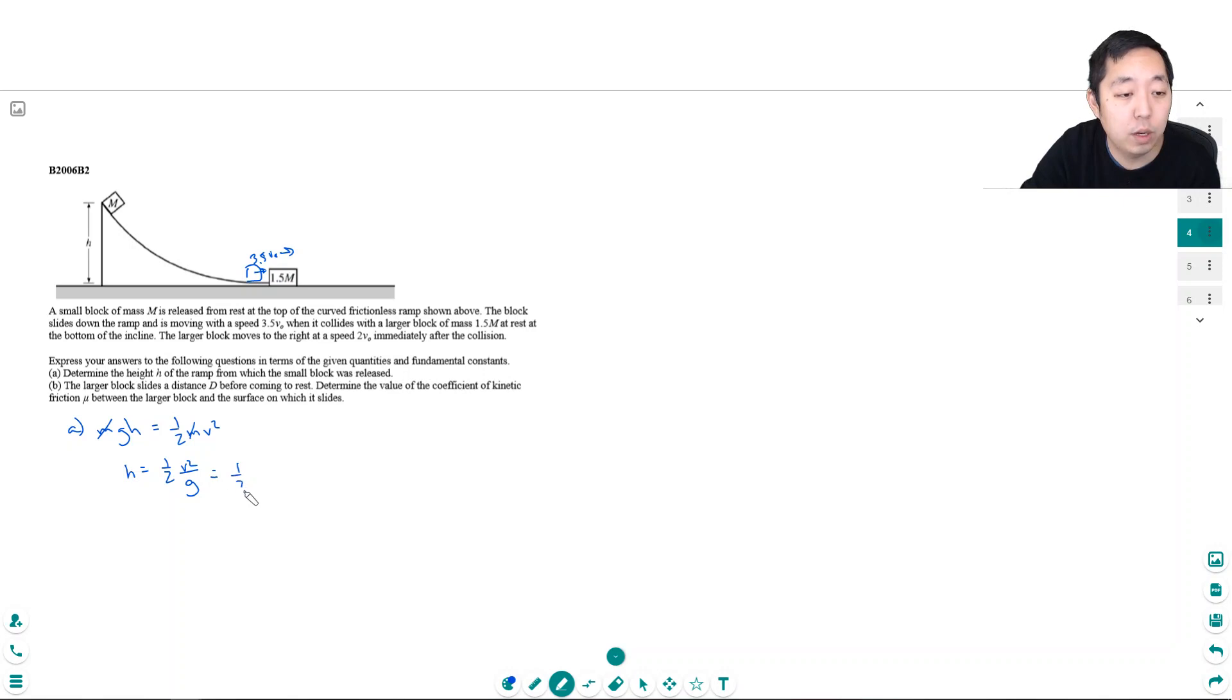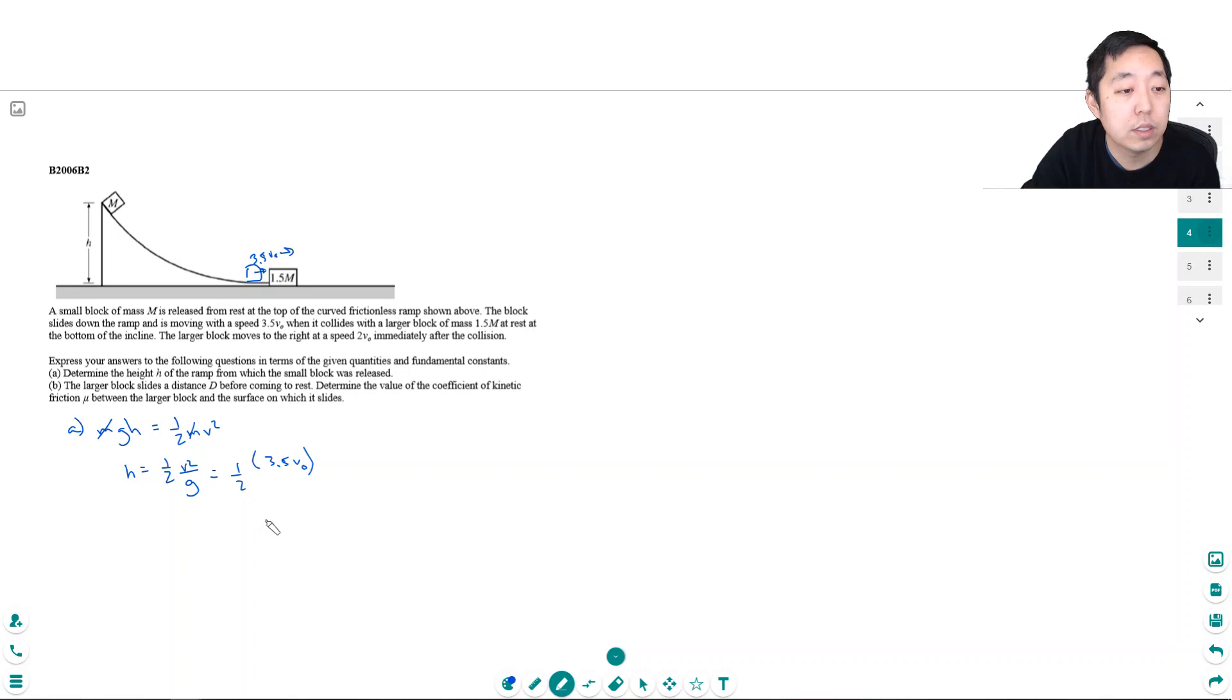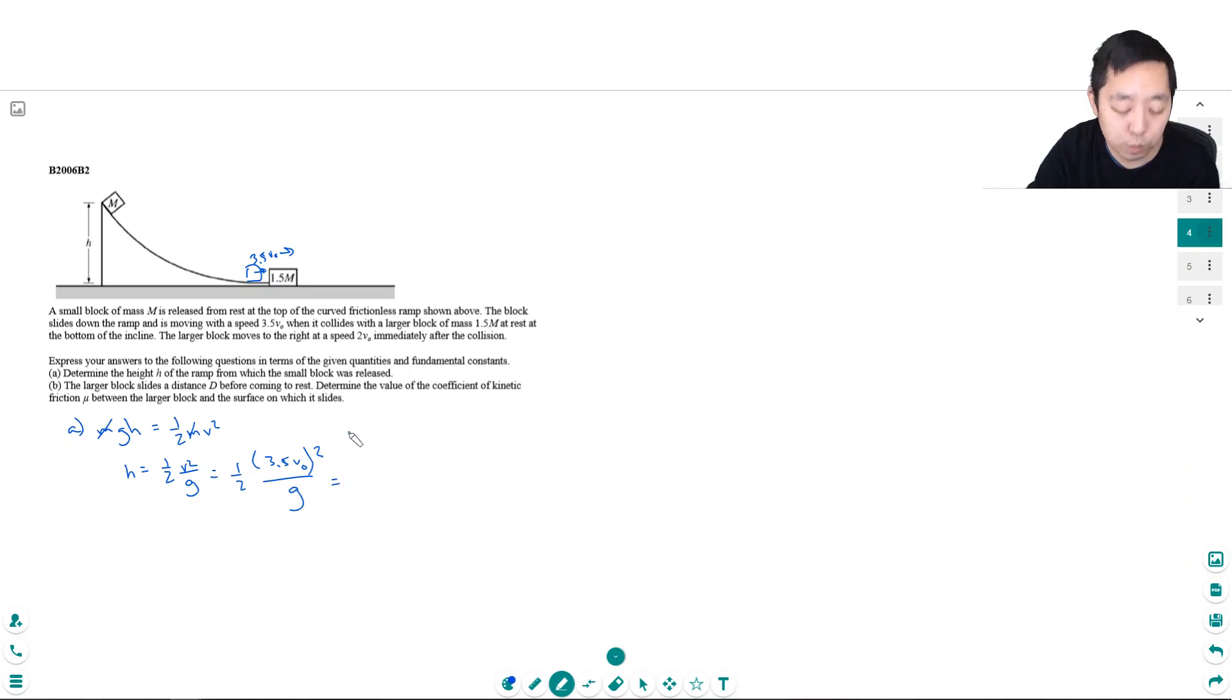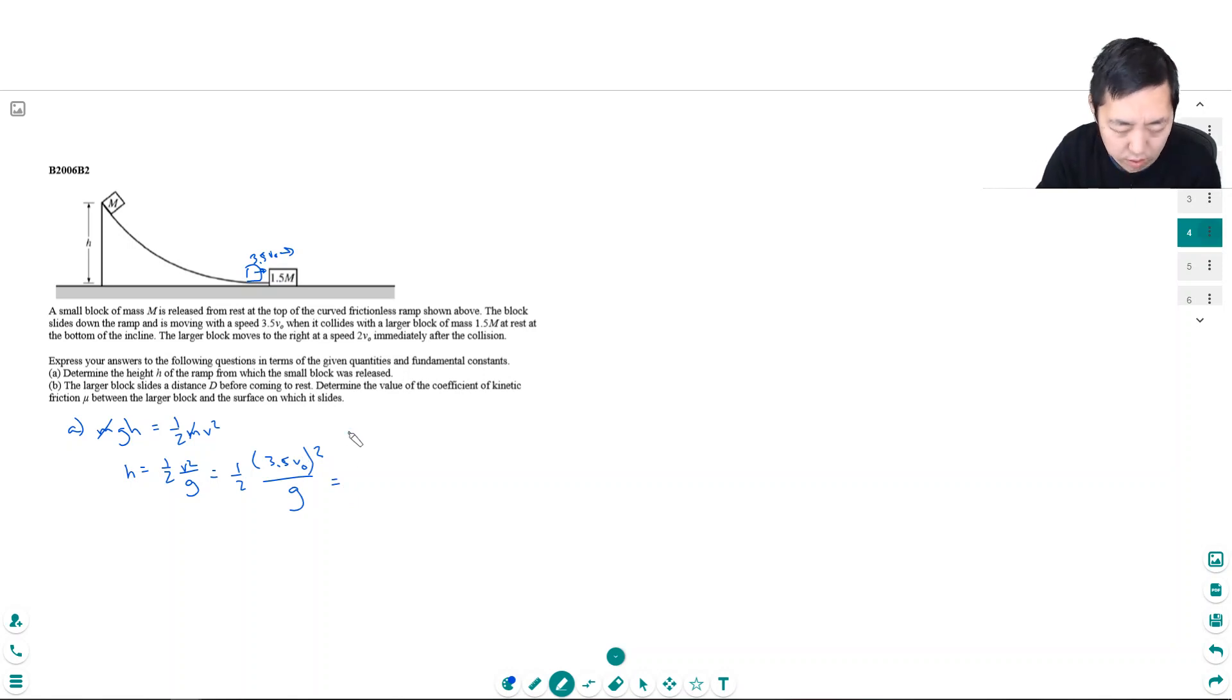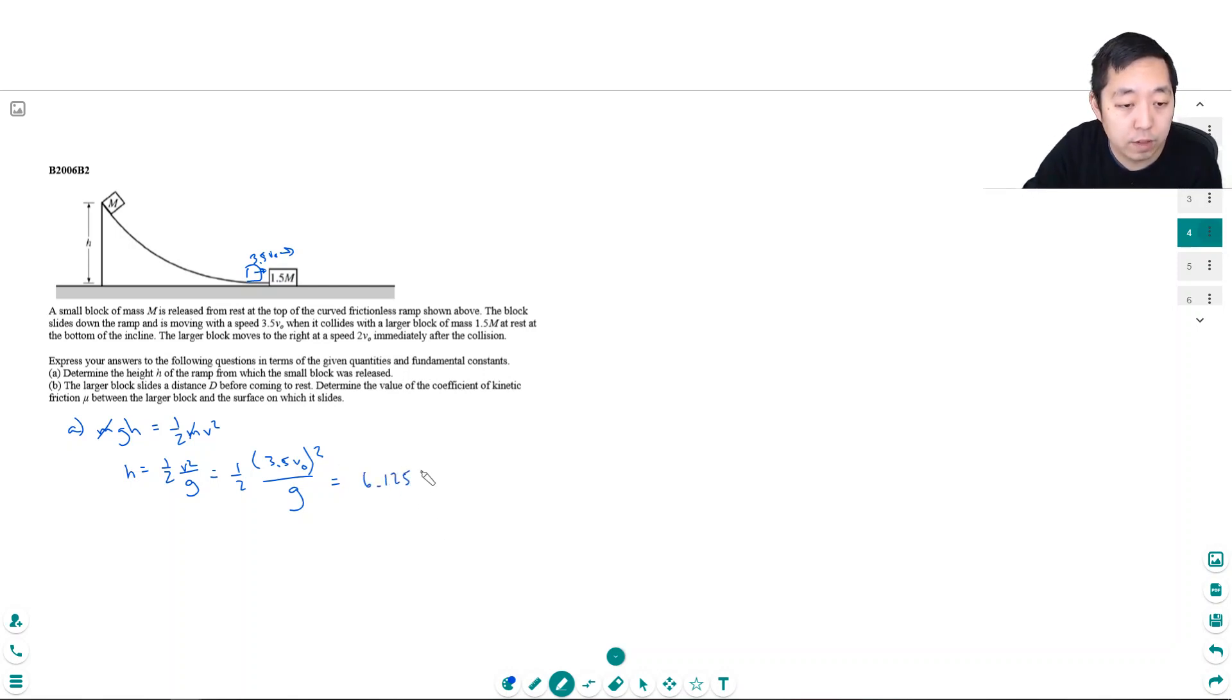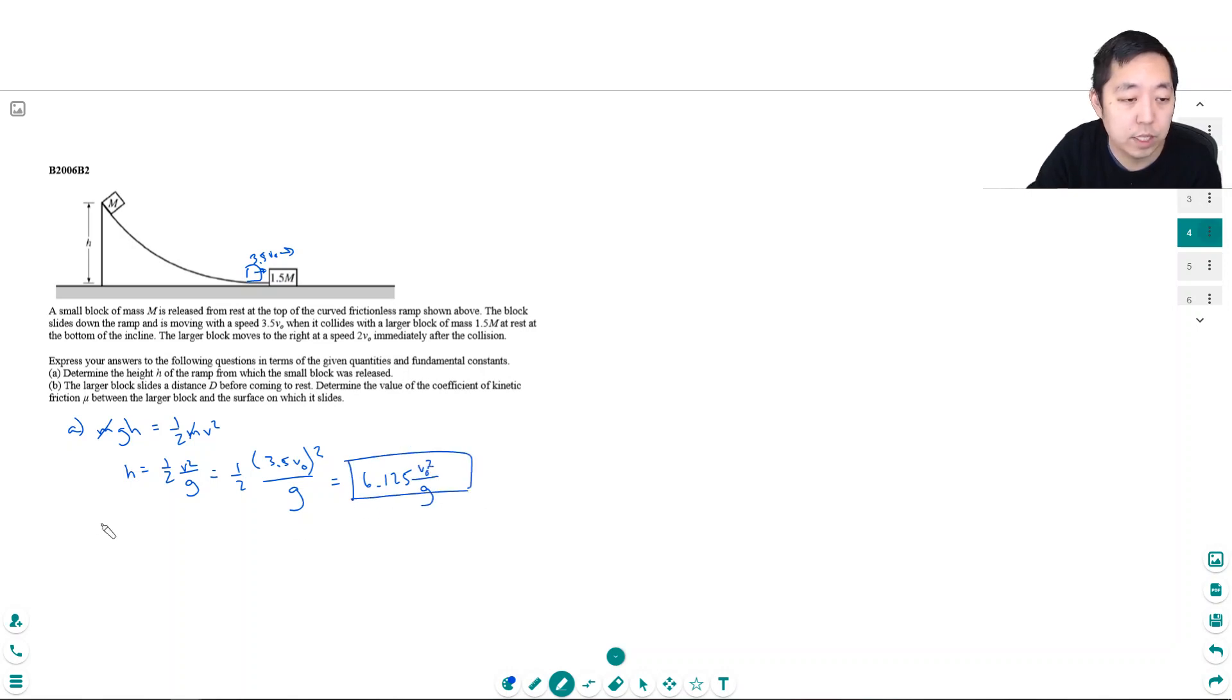Now what is v? v is 3.5V0. It's at rest up here, so it has no kinetic energy initially. So 3.5 squared is 12.25, divided by 2 is 6.125V0 squared over g. That's part A.